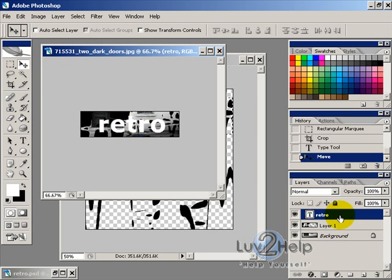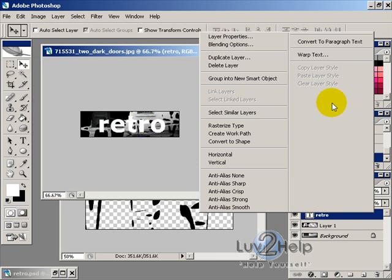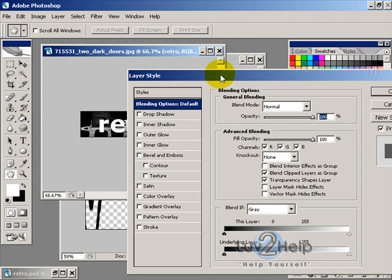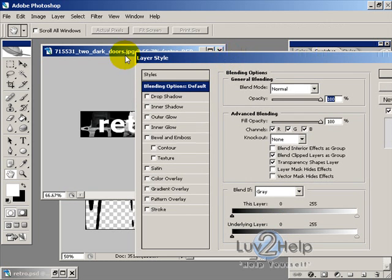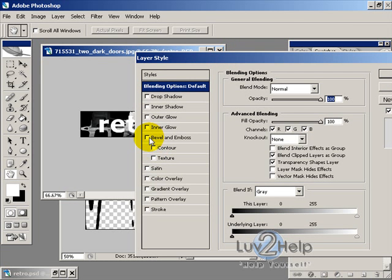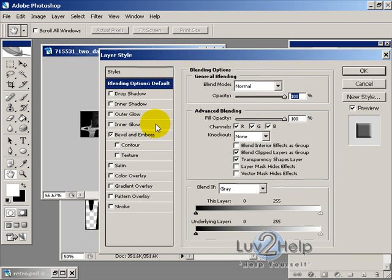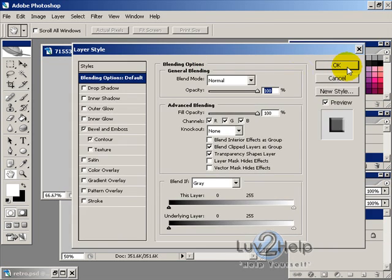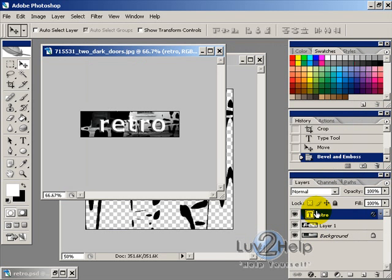And then of course you can just go in, right click and select Blending Options, and then just give that Bevel and Emboss, and tick Contour, and hit OK.